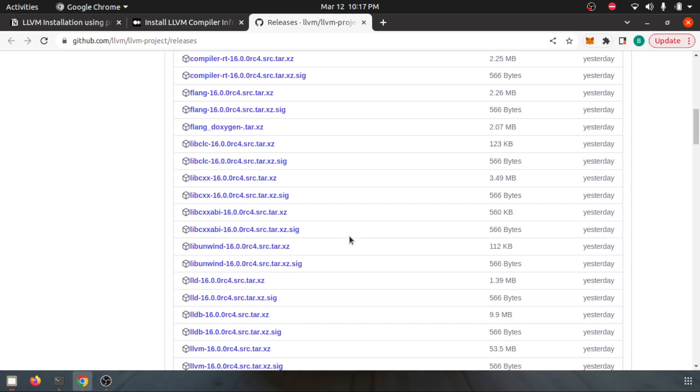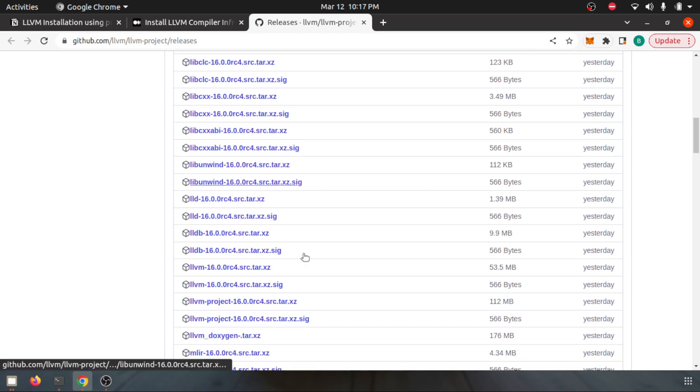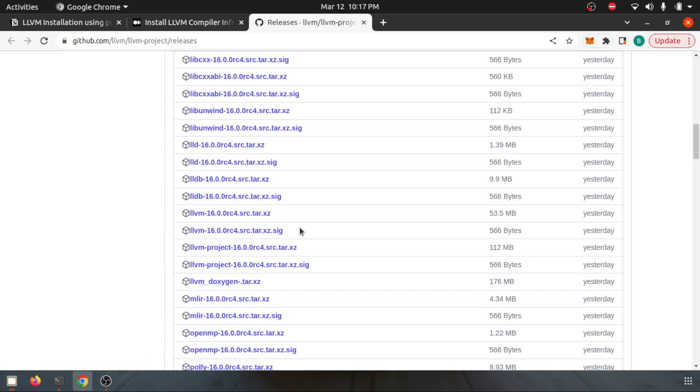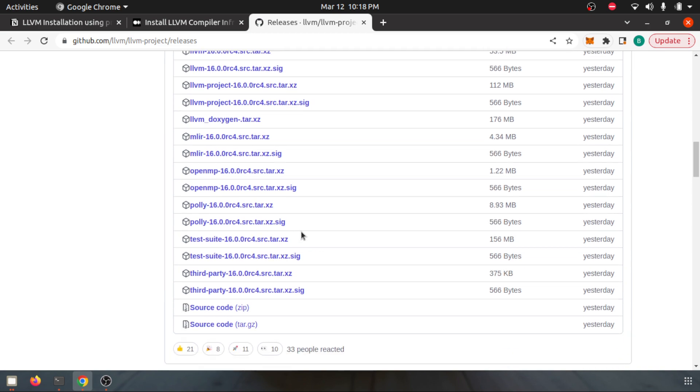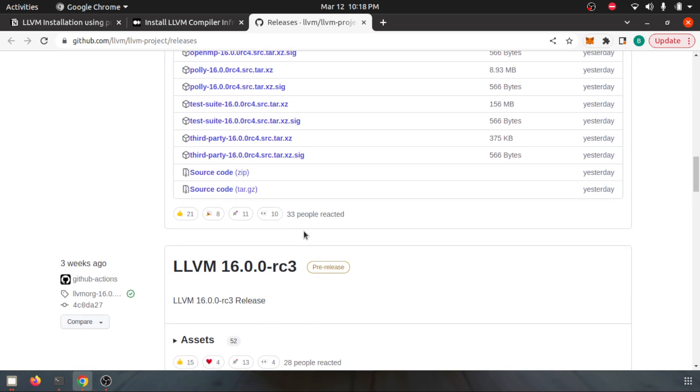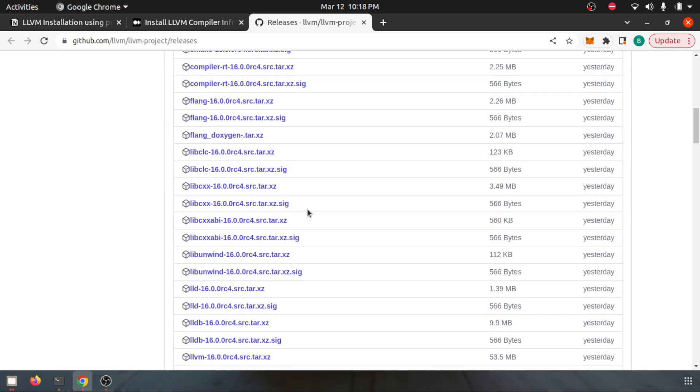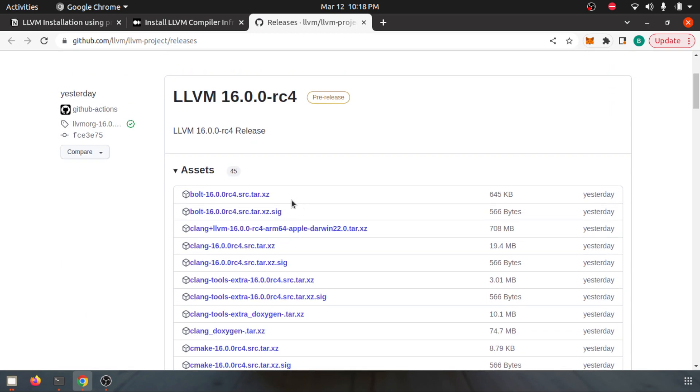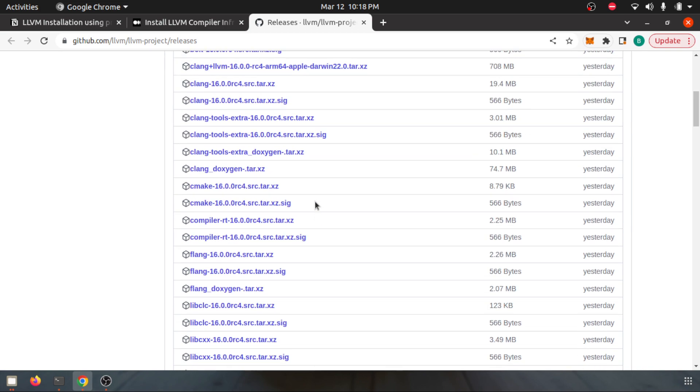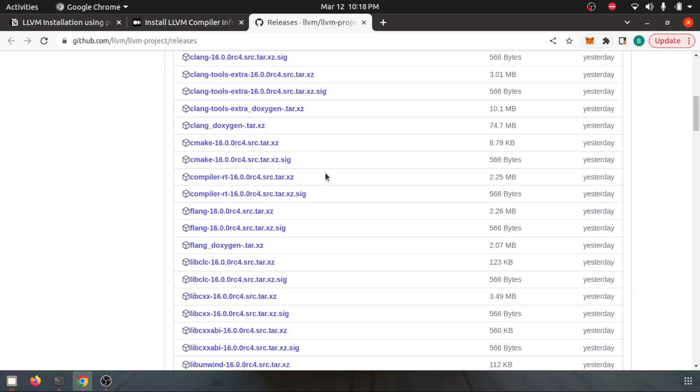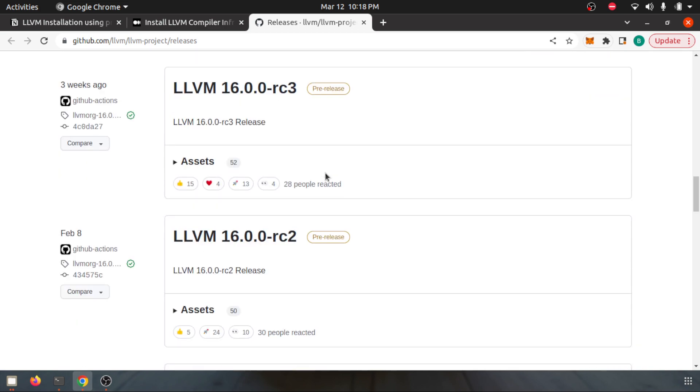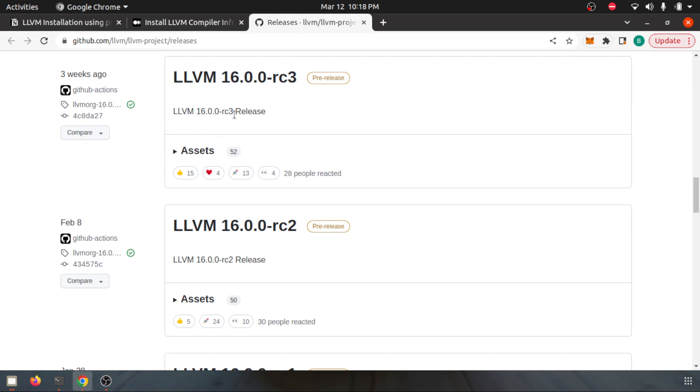I'm looking for Ubuntu since I'm using Ubuntu here. So I'm going to look for the Ubuntu binaries. It looks like in the LLVM 16 there is no pre-compiled binaries here.